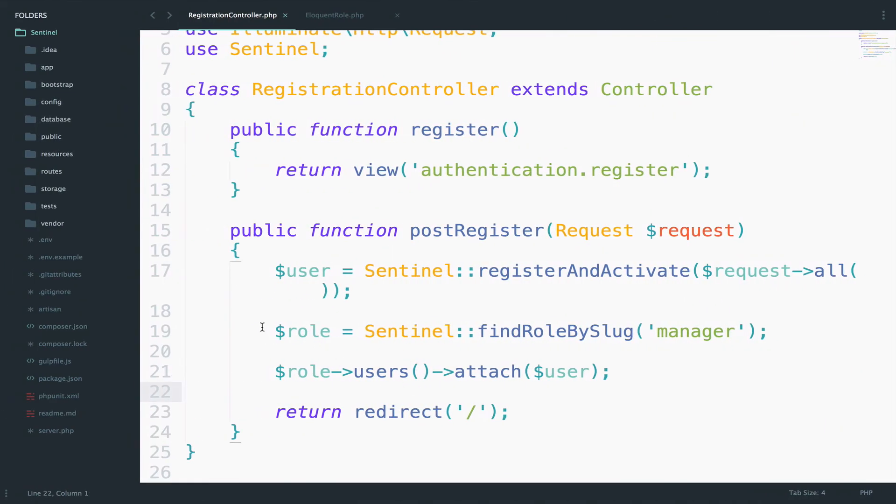Okay, so in the next video, I will use the role of the user to display a dashboard specific for that role.